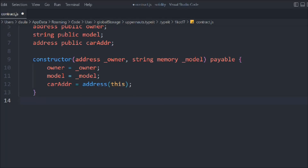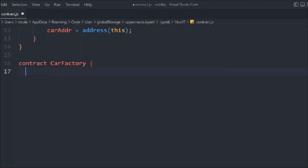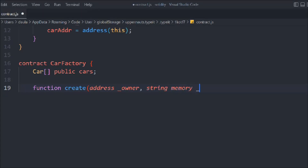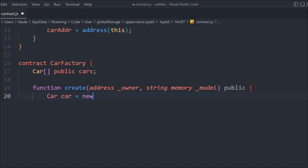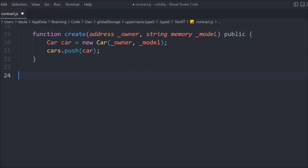Now let's create another contract — we'll call it CarFactory. In that we define a public Car array, and then we define a function called create. In that we pass the address owner and string model, make it public. Inside, we create a new Car instance, passing owner and model, and then push the entire data into the array.